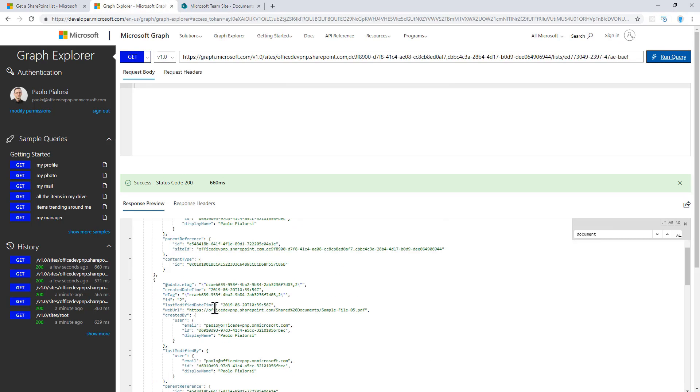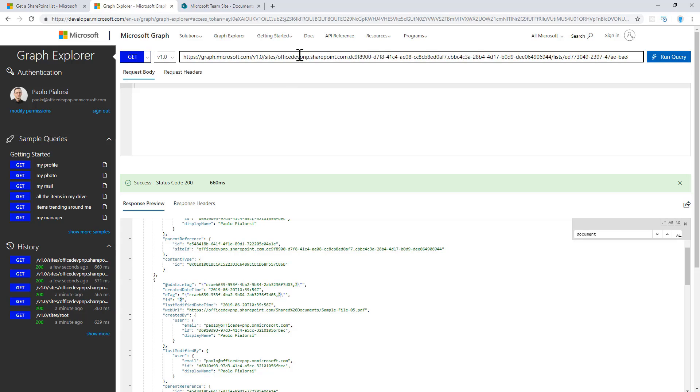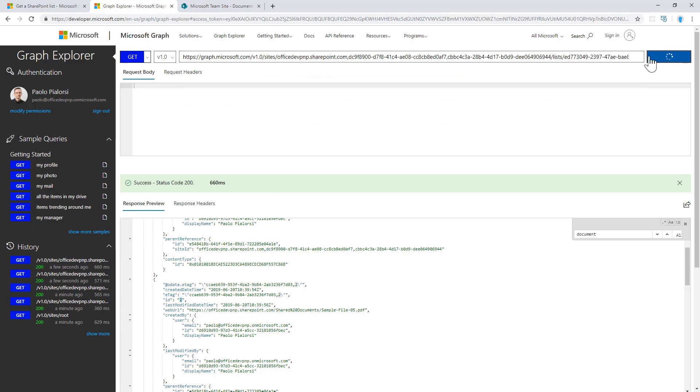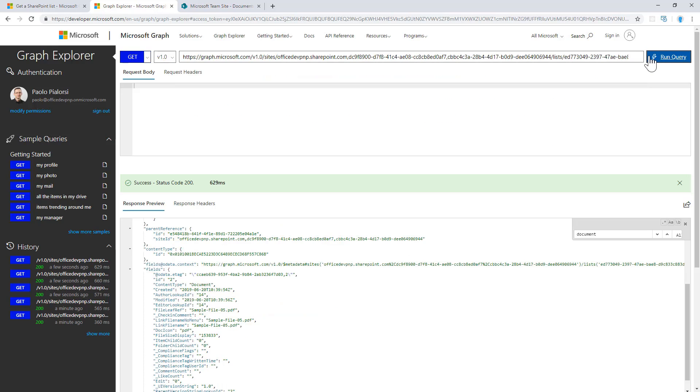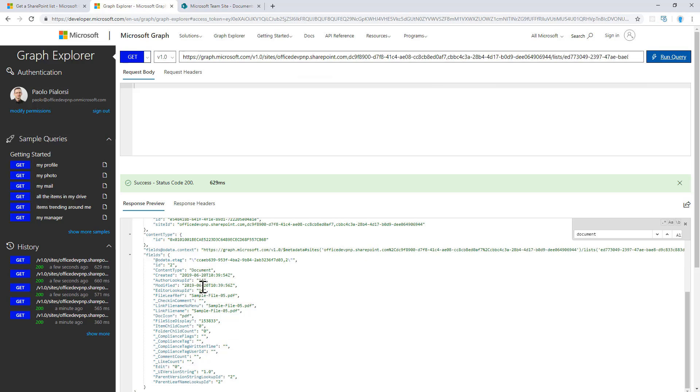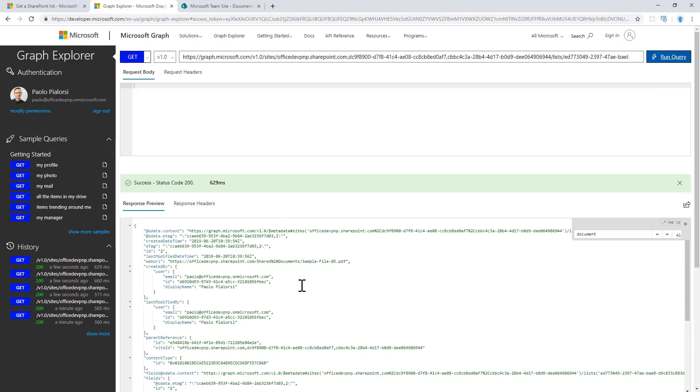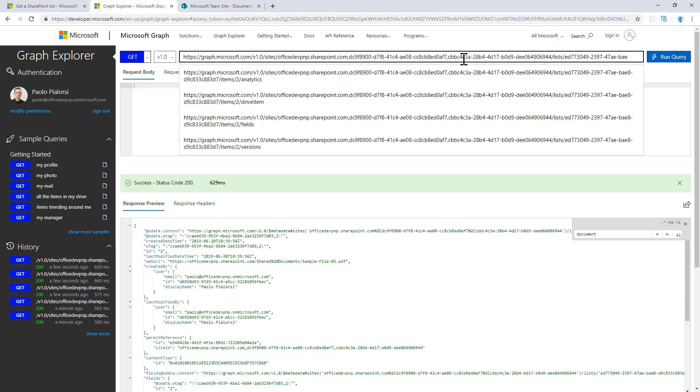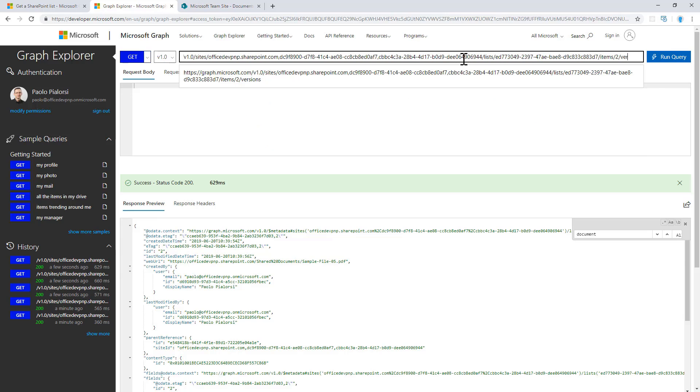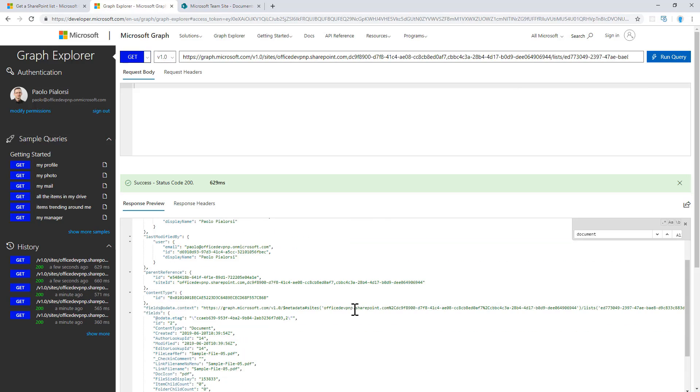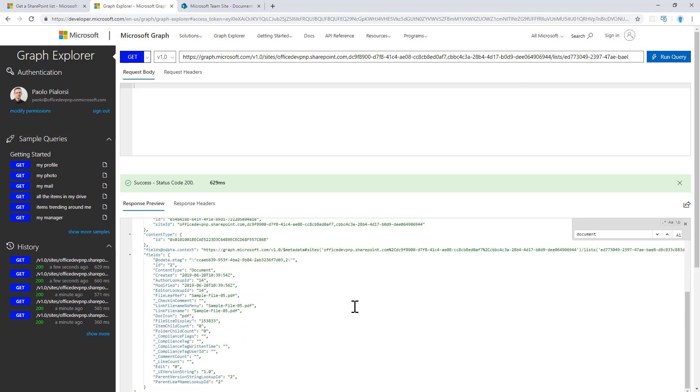Let's say that we want to get one specific item. Again, we can work by ID. Items slash the ID of the target item and we will get a reference to that specific item, to all of the fields and all of the information about that item, including the versions of the item if I want to see the versioning and the content of the list of versions for my document.